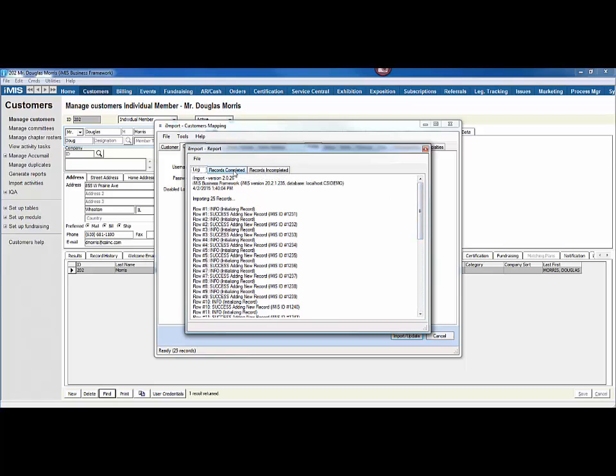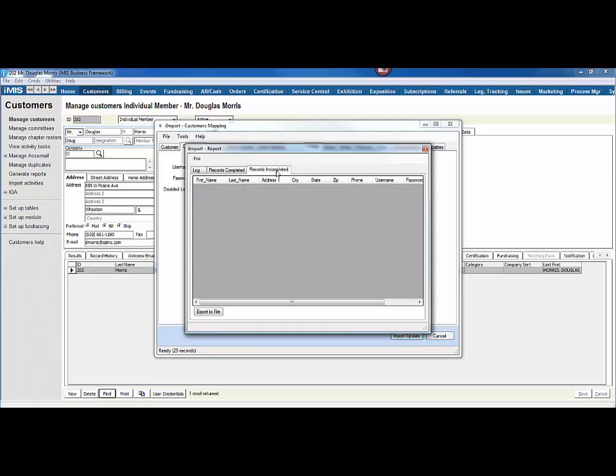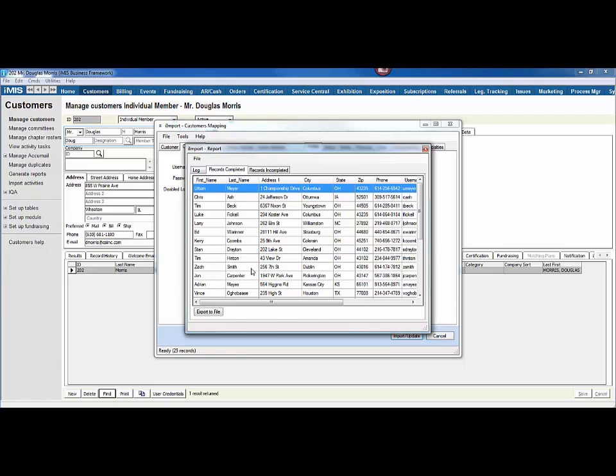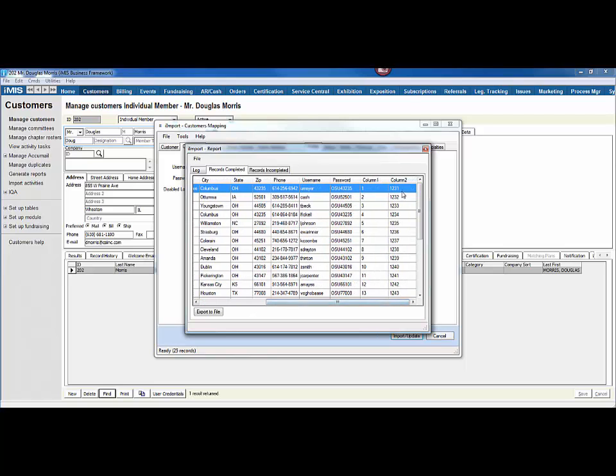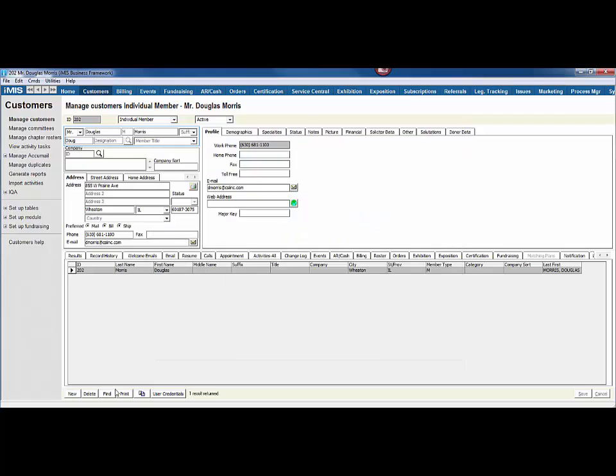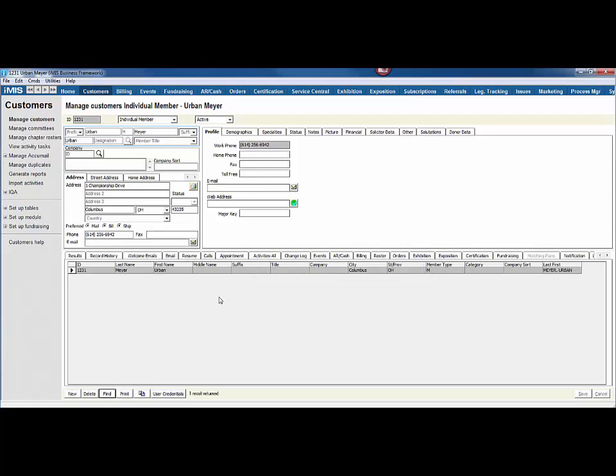It logs through and lets you know the records that were added to the database. You can also click on the tab to see what records were completed, as well as what records were incomplete. So if we go back to the completed records, we'll see that Urban Meyer was created with ID number 1231. If we head to iMIS and we look up ID 1231, we will see that his record has now been created.